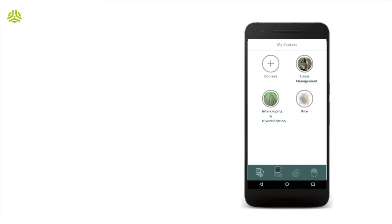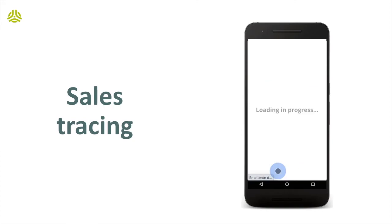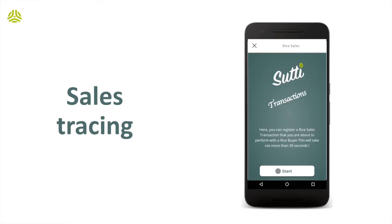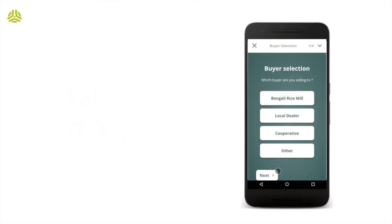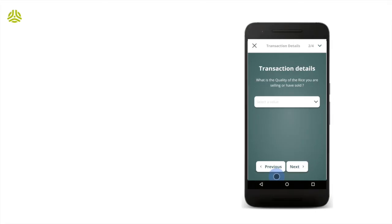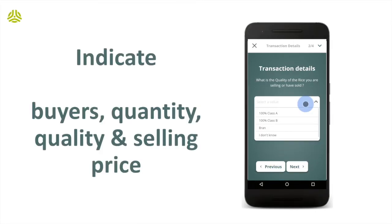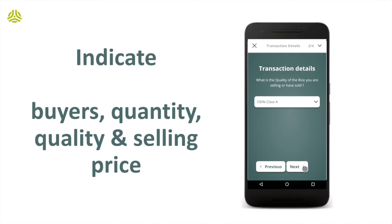Lastly, the app features a sales tracing module which allows participants to track sales transactions. In a few clicks, participants can indicate buyers involved, the quality and quantity of products they sold and their selling price. This can be verified with the buyers themselves.